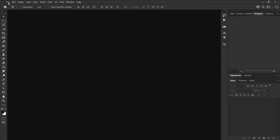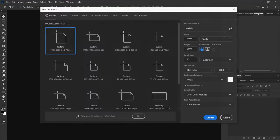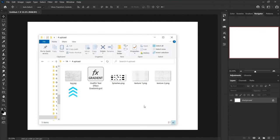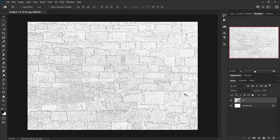Start by creating a new document, set width to 3500, height to 2500, and resolution to 300. Import the background image you downloaded from the description below into Photoshop, then double-click on the right side of this layer to open blending options.